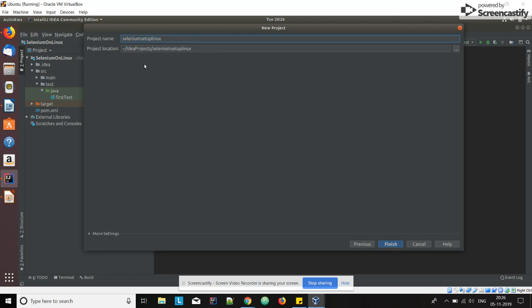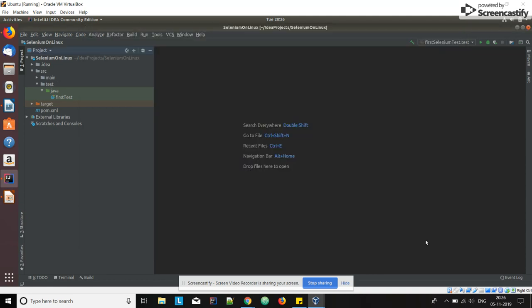The name will be automatically taken. If you want to change you can change the name or you can continue. If you finish it, then the project will be created. In my case I have already created the same project using the same steps. Now we have the Maven project, we have to set up Selenium using this Maven project.